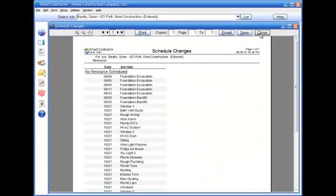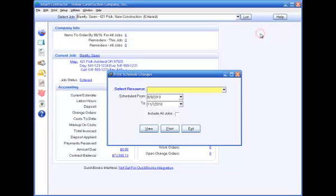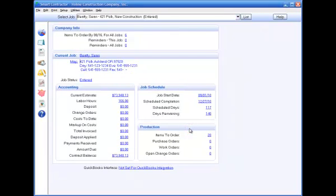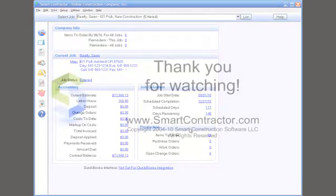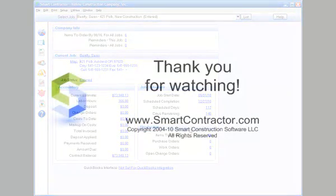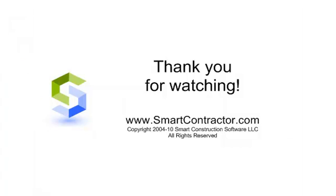There are a number of things Smart Contractor can do with the information in the job estimate and schedule. Please see specific videos for more information. This concludes the tutorial video on creating a job schedule in Smart Contractor. Thank you for watching!